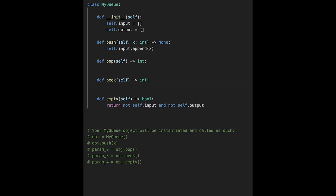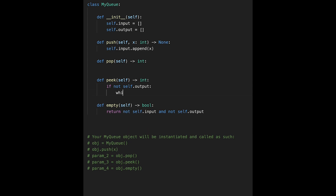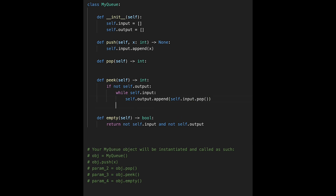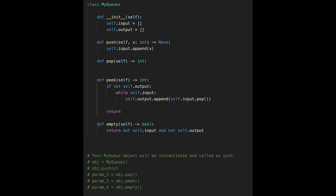Let's implement peek. If not self.output, then while self.input has numbers, do self.output.append(self.input.pop()). Then return the last value: self.output[-1]. Easy.